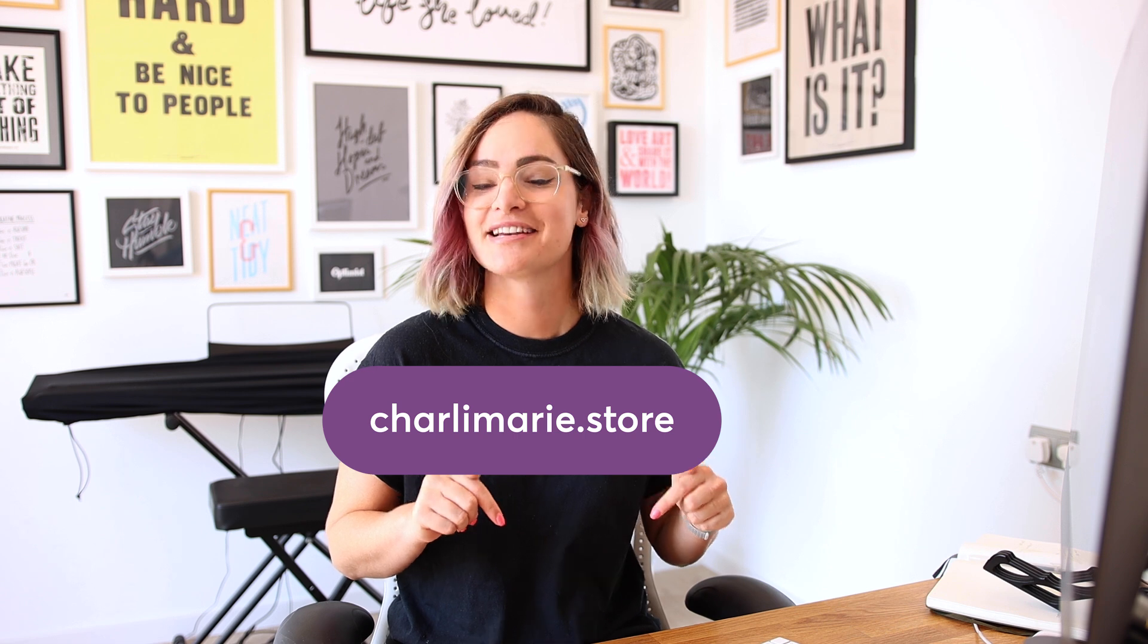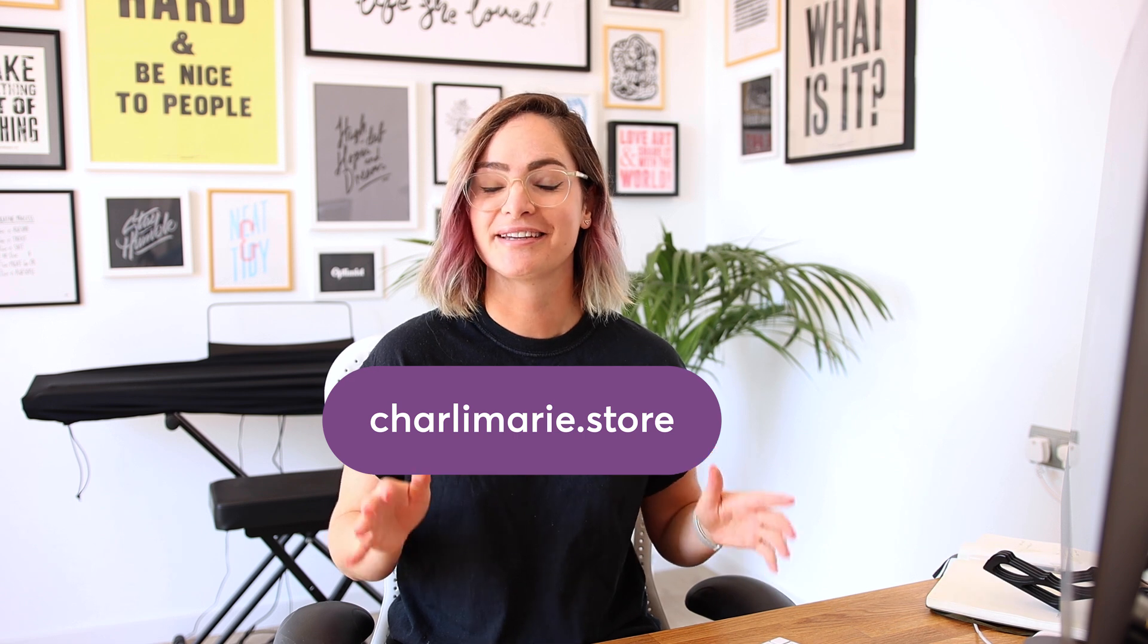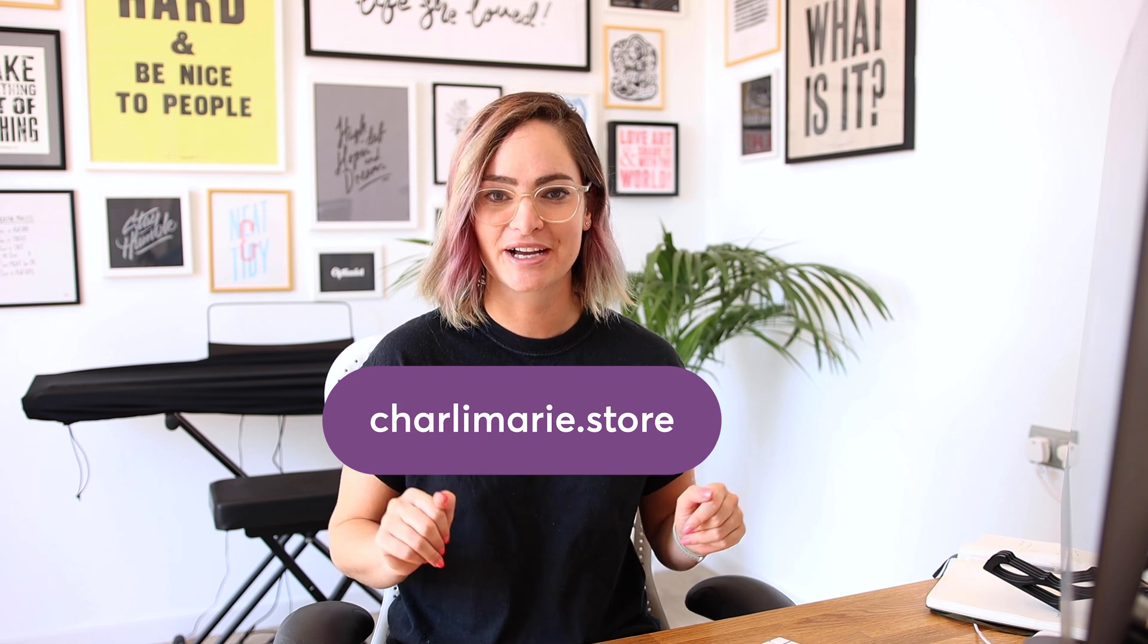This video is actually very fittingly sponsored by .store domains. I'm a big fan of TLDs like this, and I think that .store is a great choice for an online store domain, either as well as or instead of a .com, because firstly there's gonna be a lot more options available. If your brand name, the ideal one you want to use for your store isn't available as .com, it's much more likely to be open and ready for you to use as .store. And secondly, it tells you what it is right there in the name. When someone clicks on a .store link, they know they're heading to your online store. It's short, it's easy to remember.